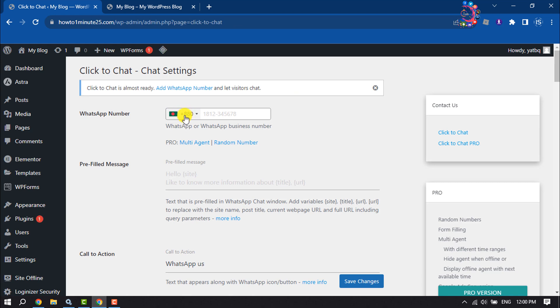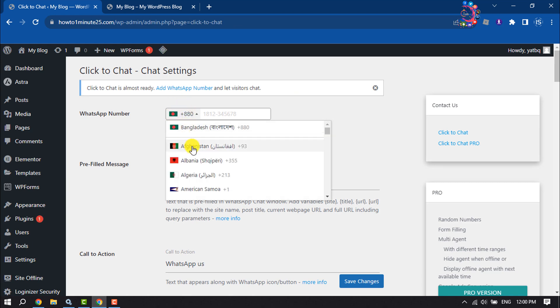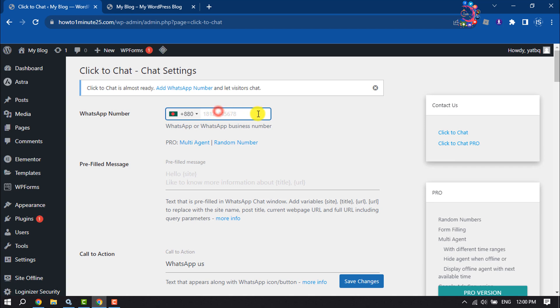Click on the country code icon and select your country code. Enter your WhatsApp number and enter your prefilled message here.